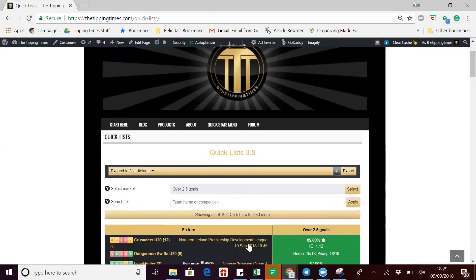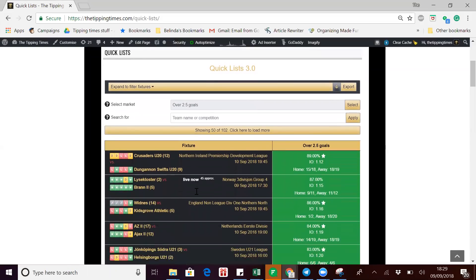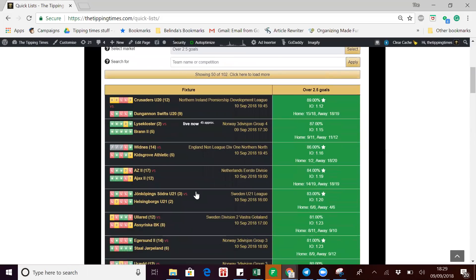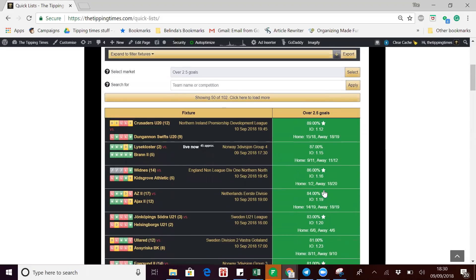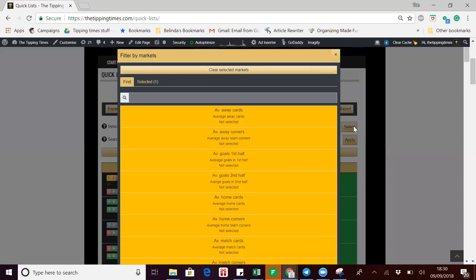It's also defaulting to over 2.5 goals for the match. You can see you've already got your list here without having to do anything. Now we've not populated this and we've not exported it, but we're just going to show you how to change a couple of things around.